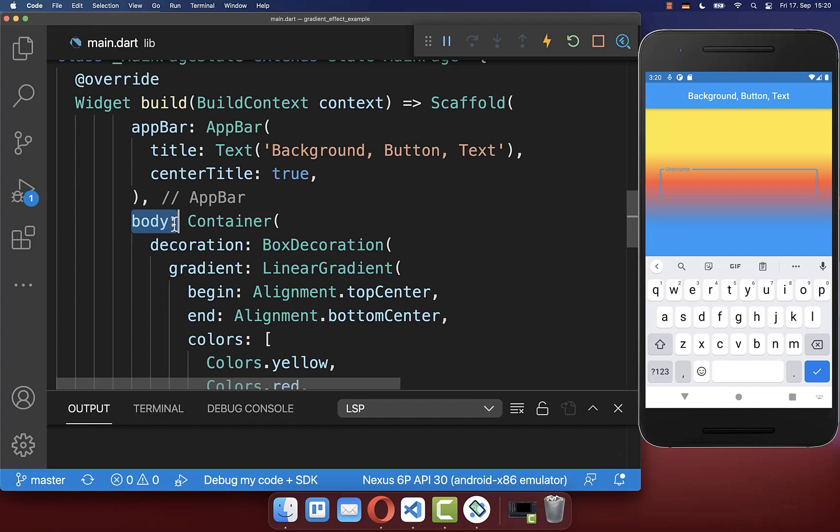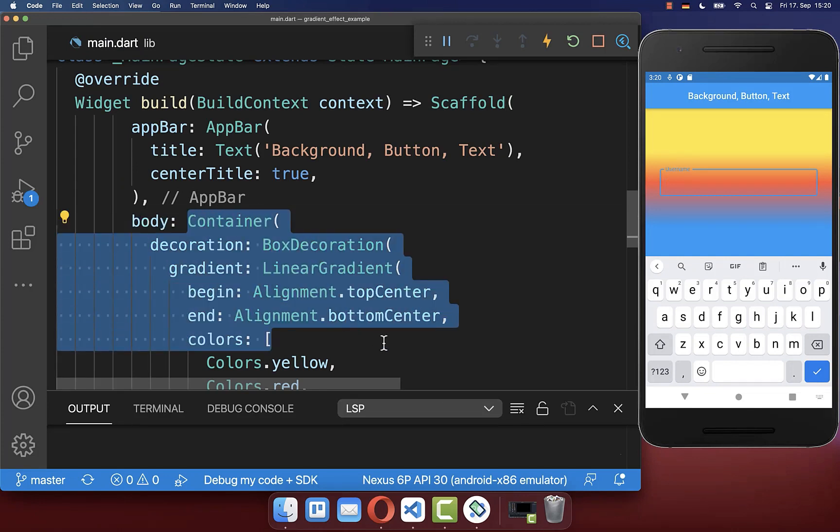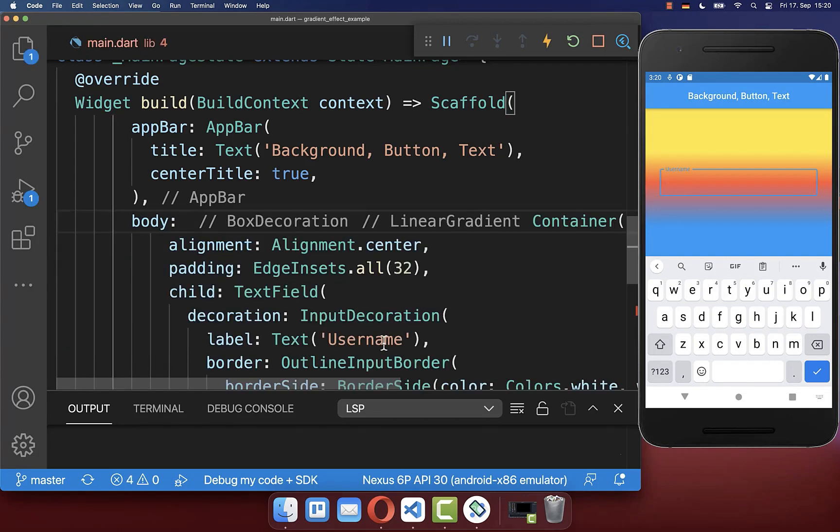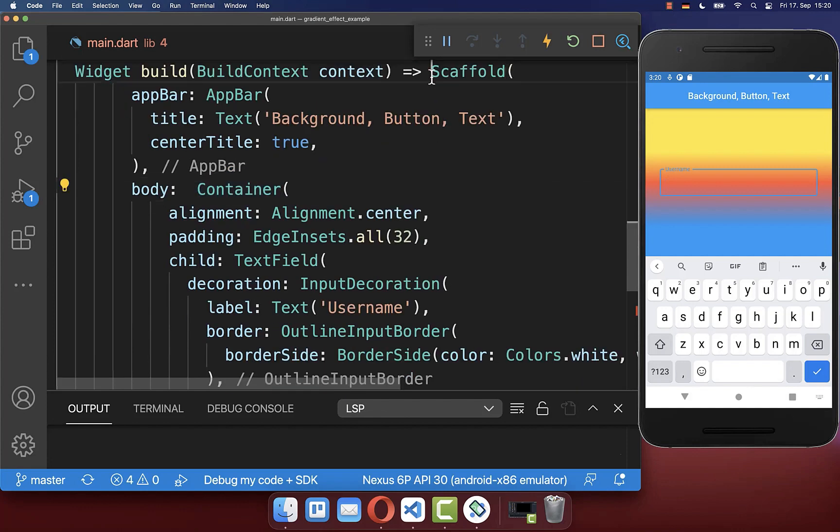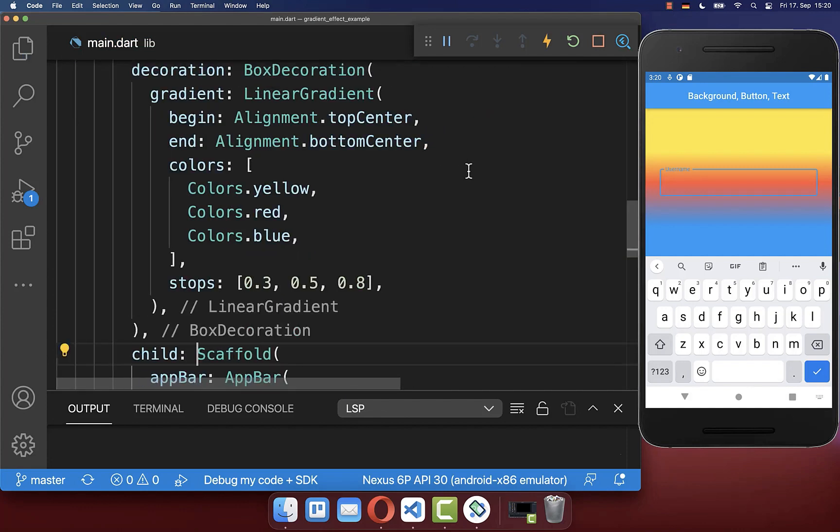To fix this, we want to remove from our scaffold body property, the linear gradient that we have created before. And instead we want to wrap it around our scaffold.